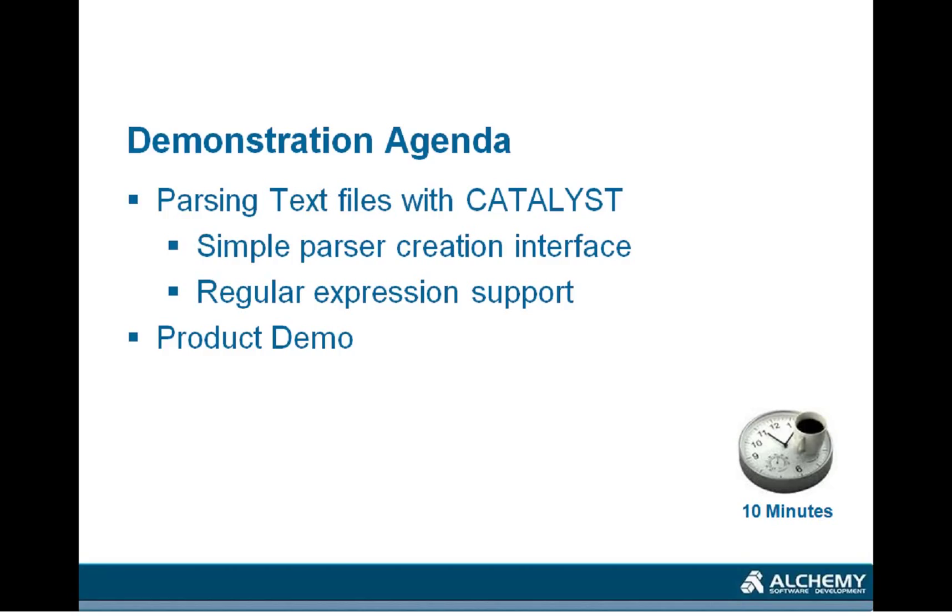The agenda of today's session will be to have a look at parsing text files with Alchemy Catalyst. We will see that we have a very simple parser creation interface, so Catalyst will help you during the creation of a parser. We also support regular expressions which allows you to handle any type of files you can receive.